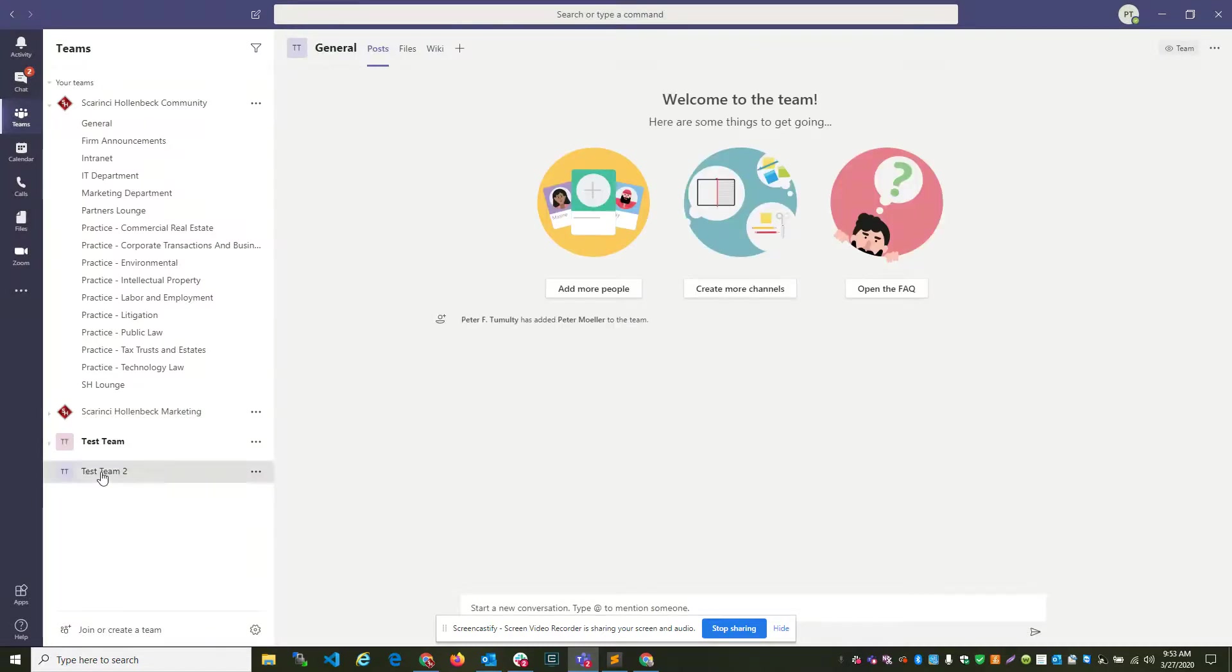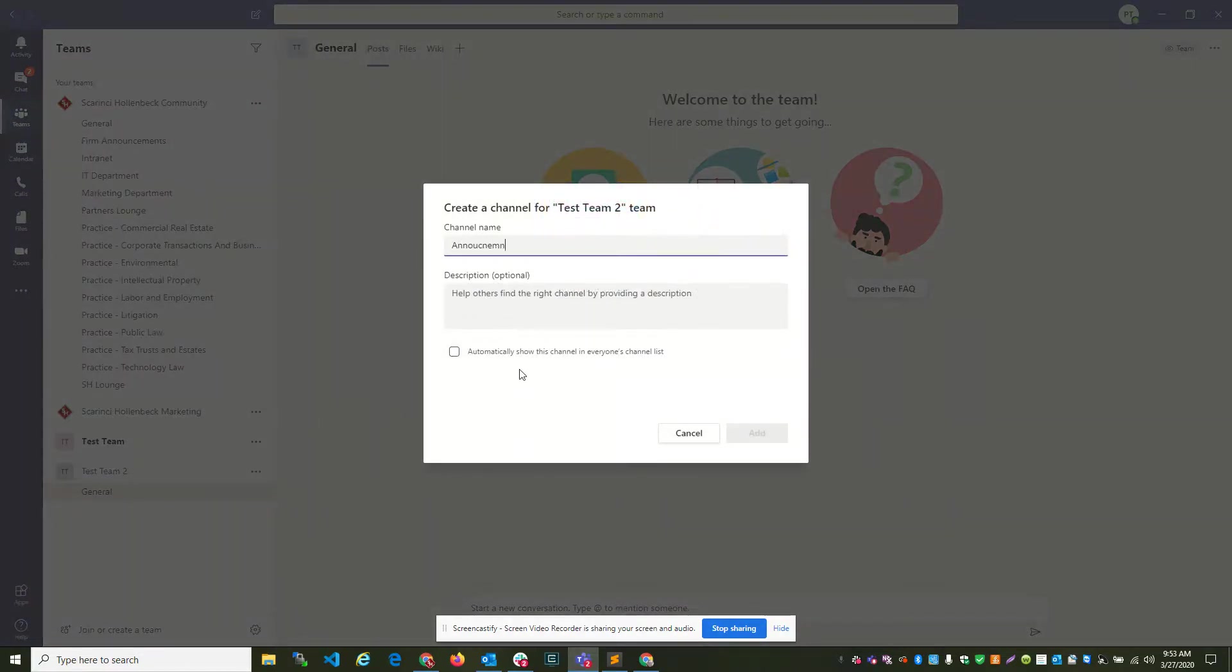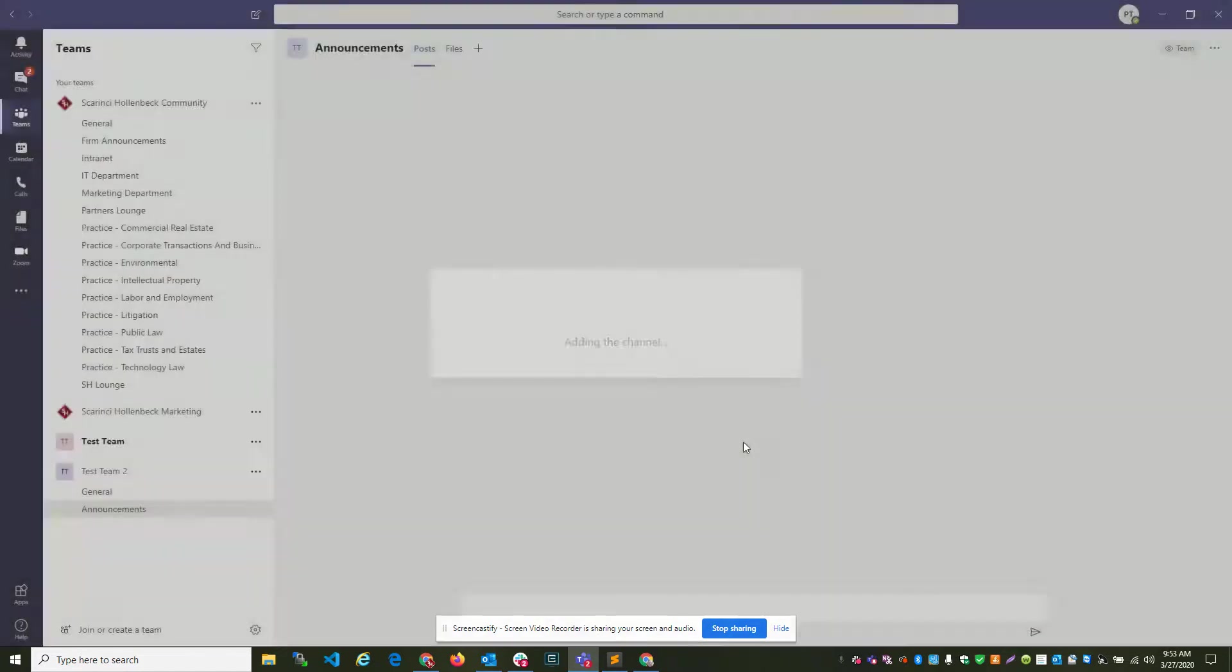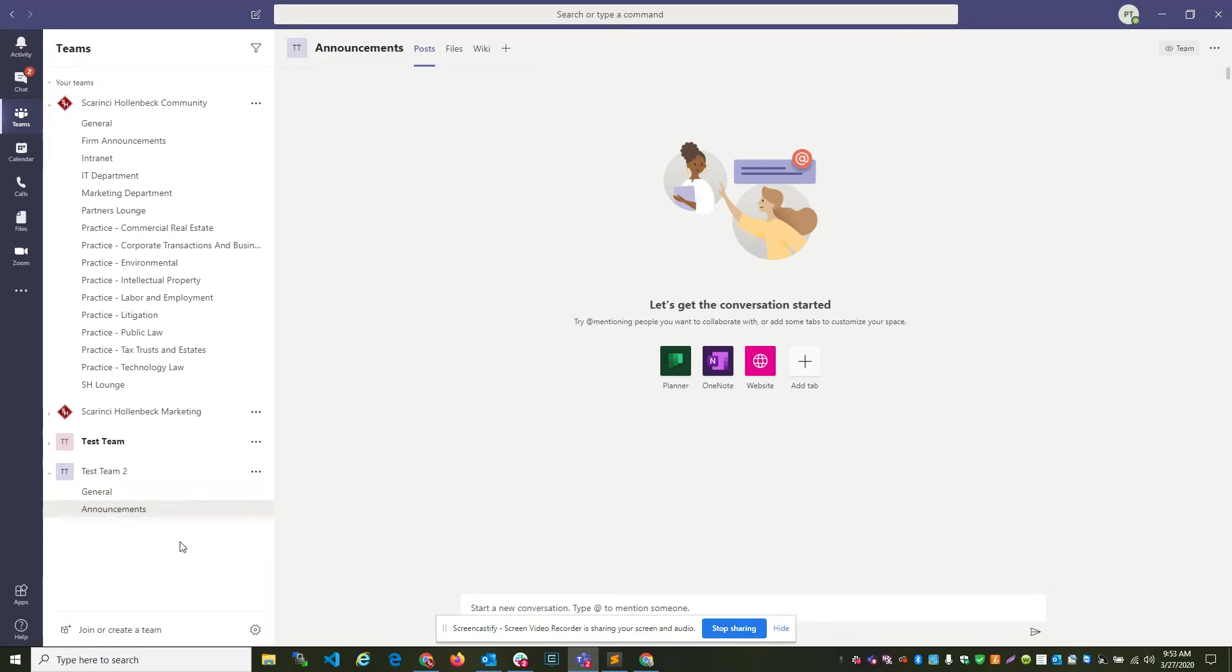And then from here, you can actually, if you right click on team two, you can add a new channel. Announcements. And now anybody in test team two can have access to these channels and you can have a private, more broader, more complex conversation.